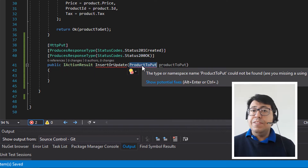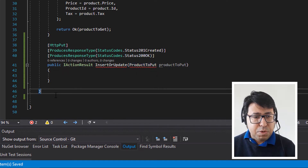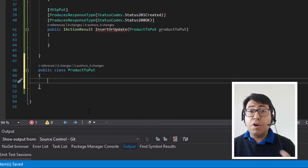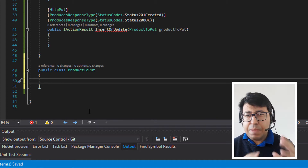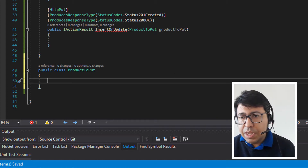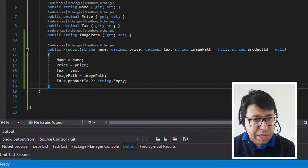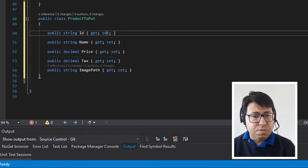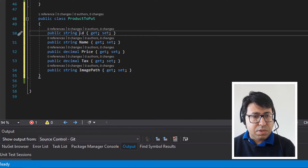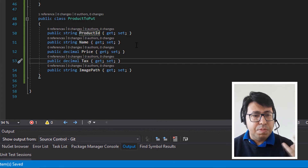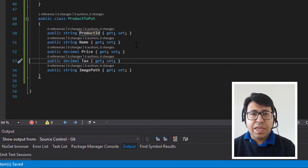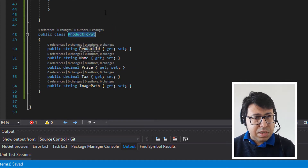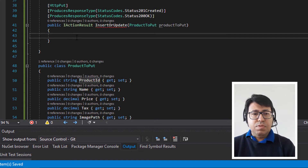The first thing is that we need to define this ProductToPut class. We'll copy from the Product class and make some adaptations. So ProductToPut is going to receive a ProductID, a Name — price is necessary, tax is necessary, and the ImagePath is also necessary. Let's use this ProductToPut and then do the basic validation.